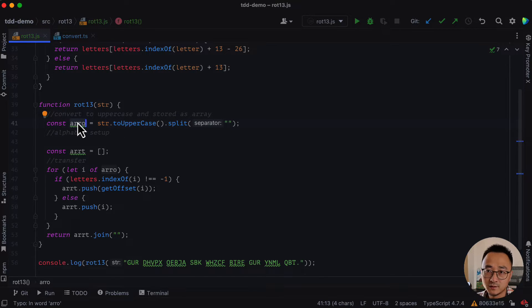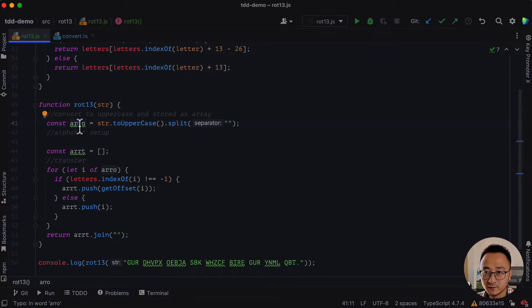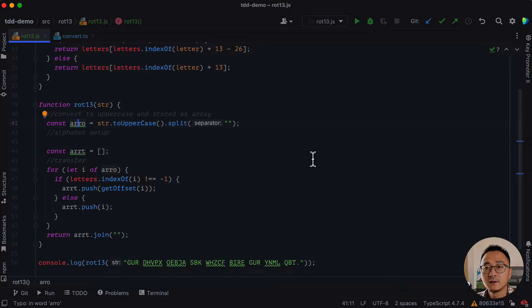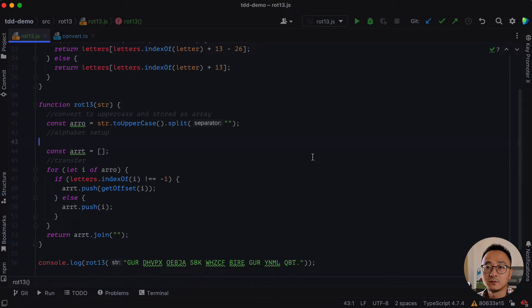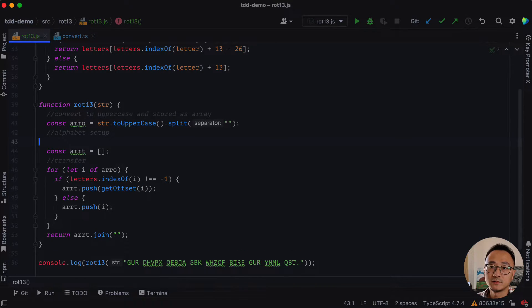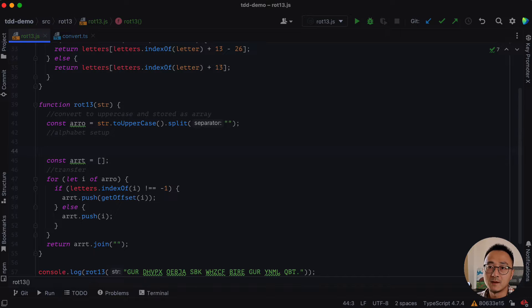So the input here of the map is the array original. We can give it a bad name for now or we can do that later. It doesn't matter. But the point here is we need to be using the map to replace the for loop.